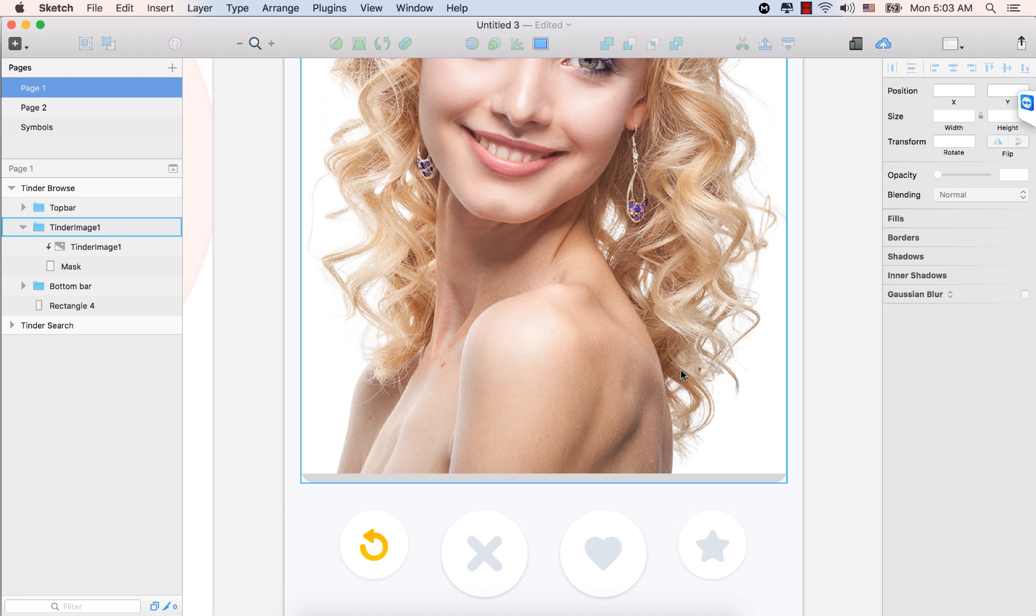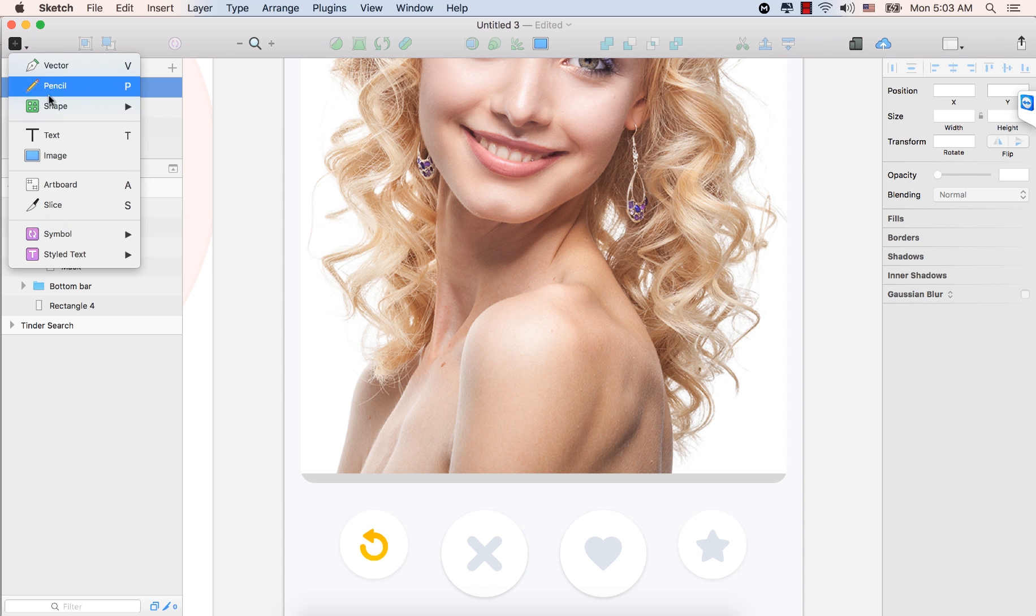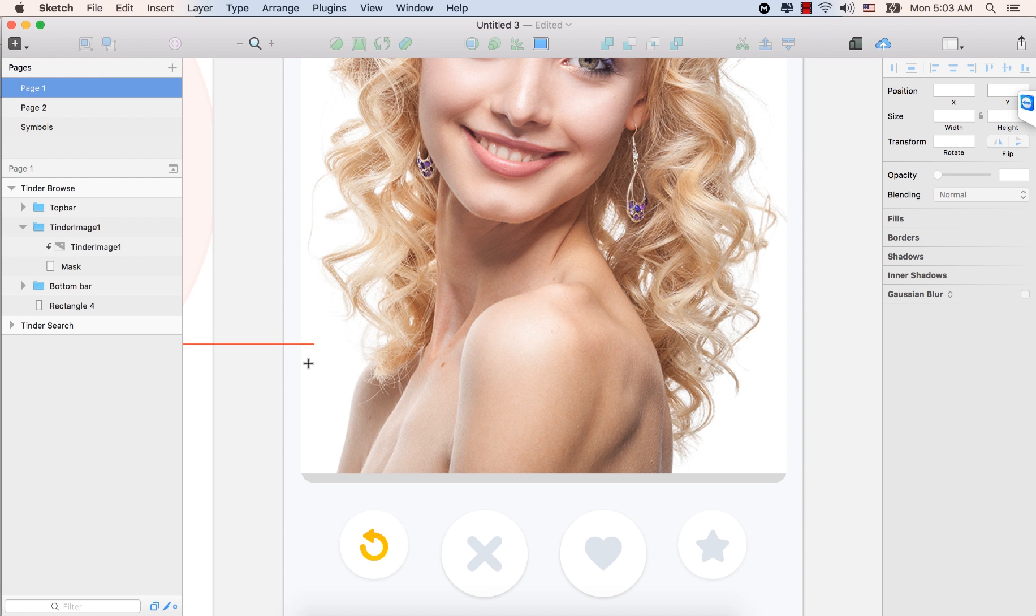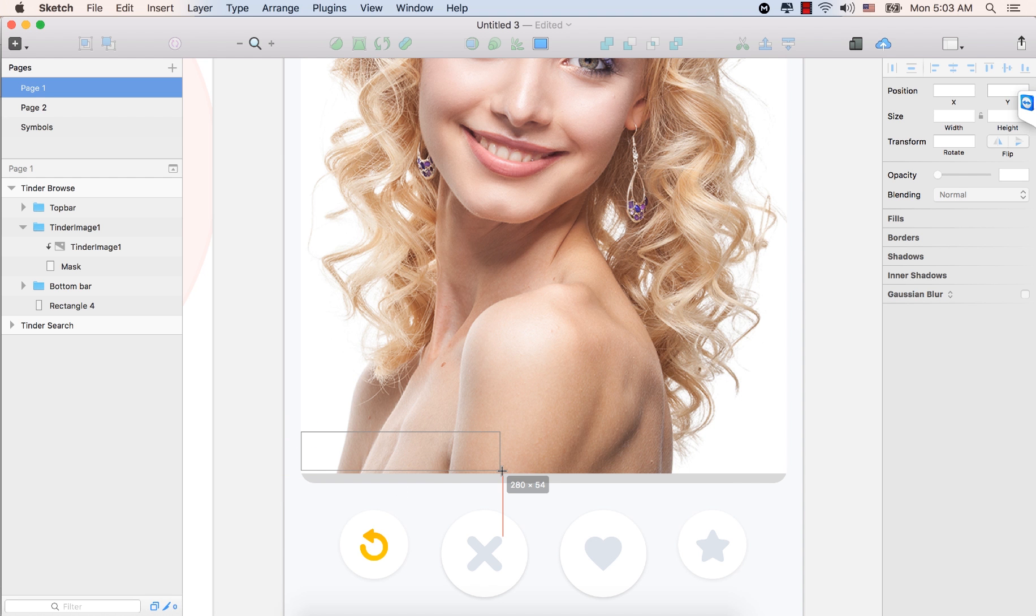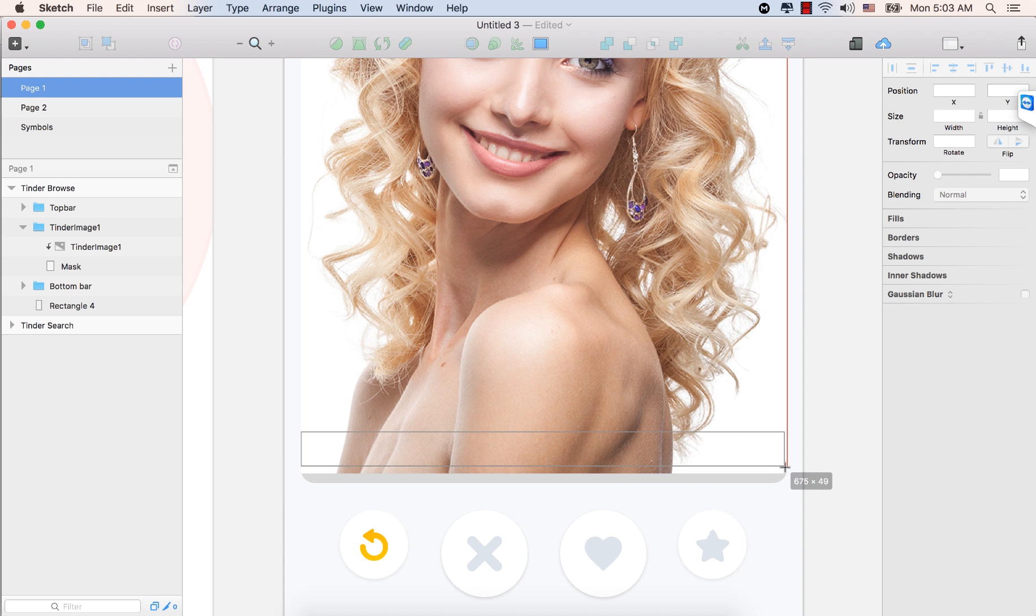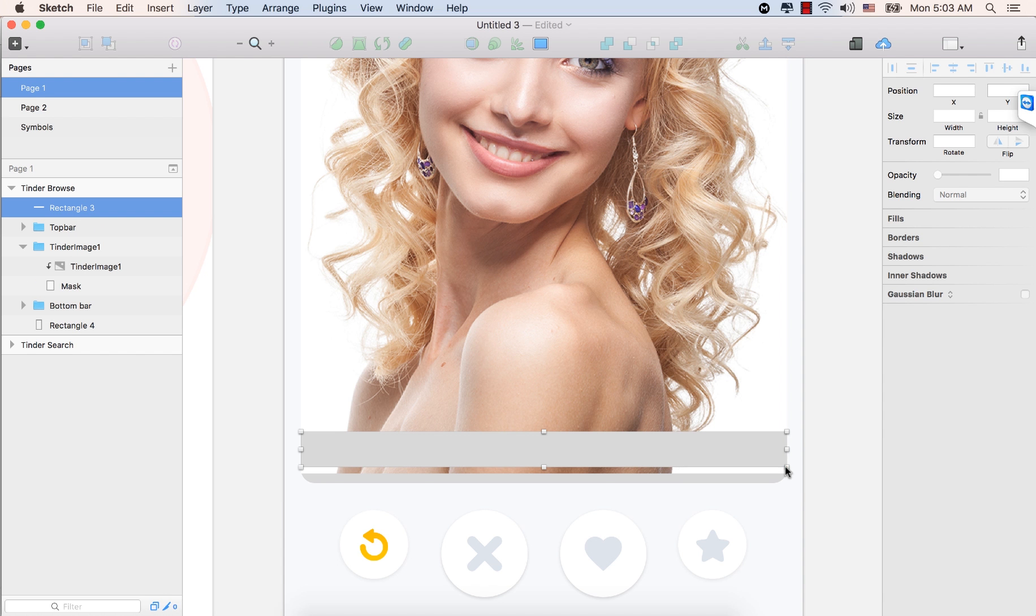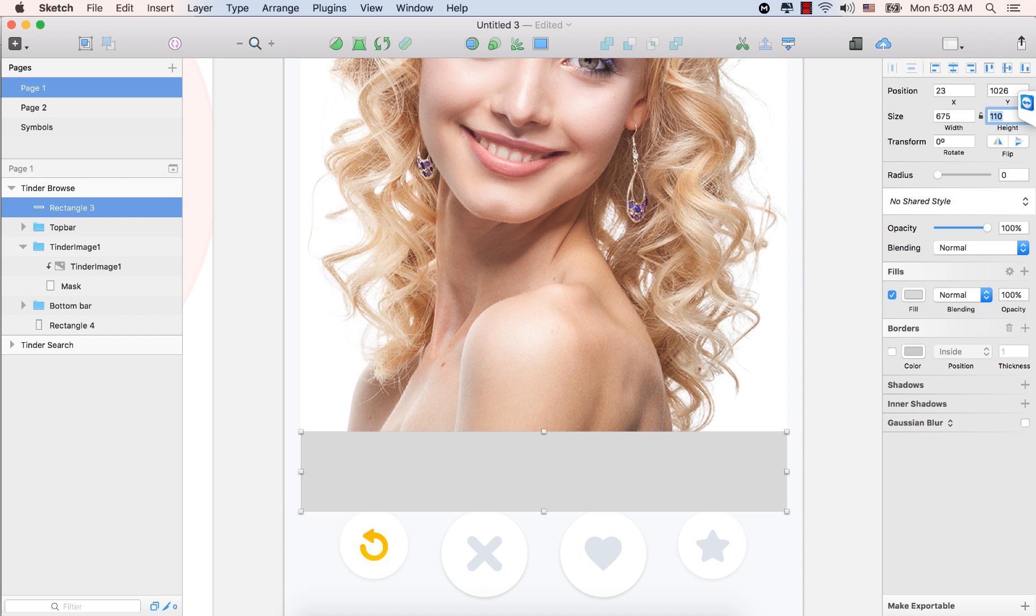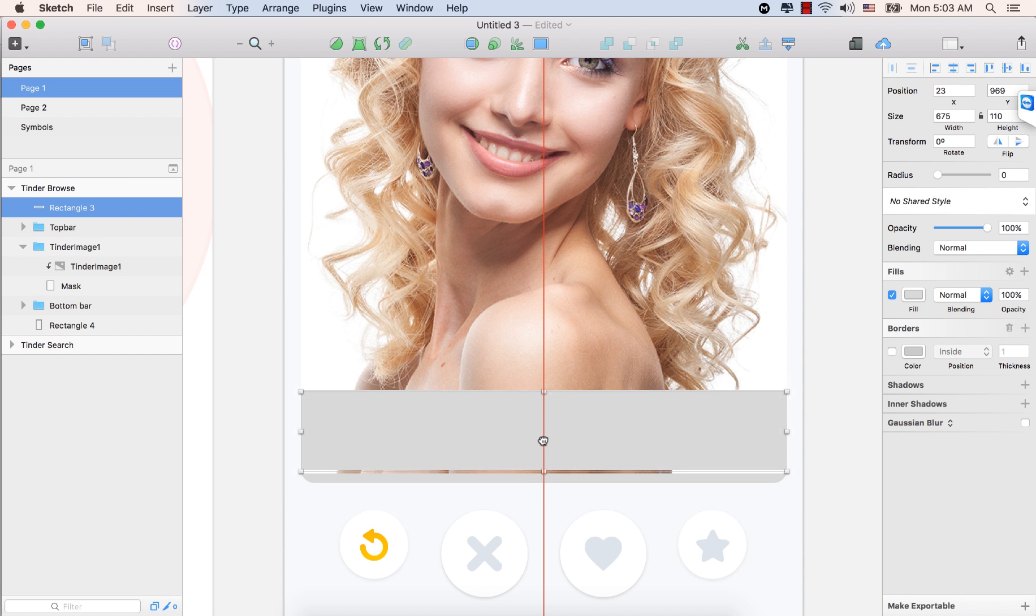So, let's select the plus icon, shape, and rectangle. And start from here. All the way to here. Make sure it's 675 is the width. And leave it. See in the inspector panel, 675 is the width. And for the height, type 110. Press Enter. And place it here. Great.